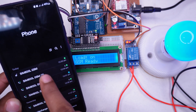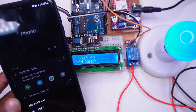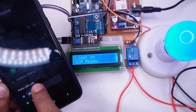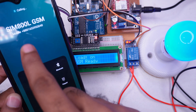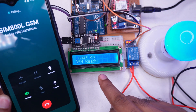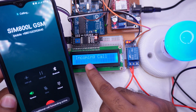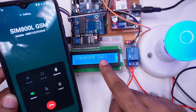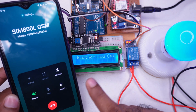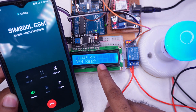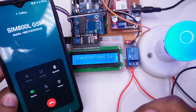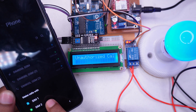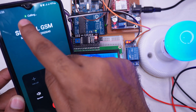Now we will call the same number again, but this time I am calling from SIM 1 instead of SIM 2. Let's see what happens. The call is coming to the module but it's showing unauthorized, because the number for SIM 1 is not registered in our program. That means calling from any number other than the specified one won't work in this device.